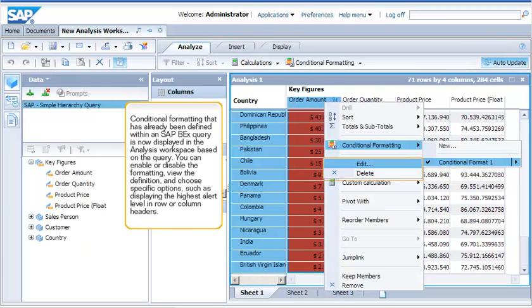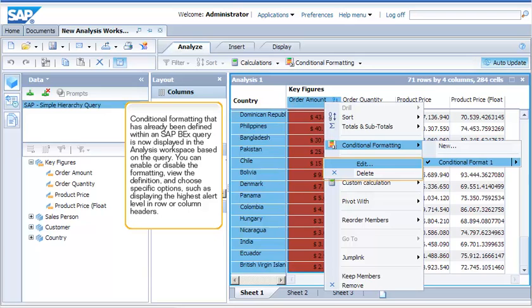Conditional formatting that has already been defined within an SAP BEX query is now displayed in the Analysis workspace based on the query. You can enable or disable the formatting, view the definition, and choose specific options, such as displaying the highest alert level in row or column headers.